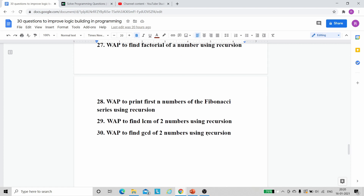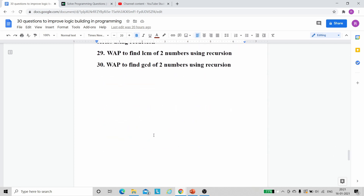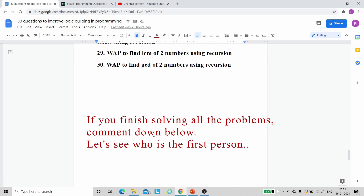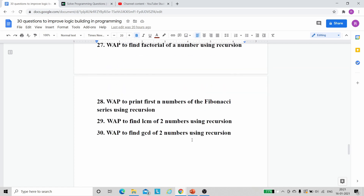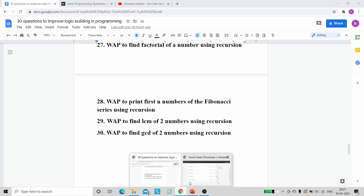If you think you are good enough in programming, you can solve all 30 problems in a day or two. Even if you are a beginner, solve one problem a day and you will improve your logic building in 30 days — a single month. After solving all 30 problems, you can solve more for practice or directly start data structures and algorithms, beginning with basic ones: arrays, linked lists, stacks, and queues.